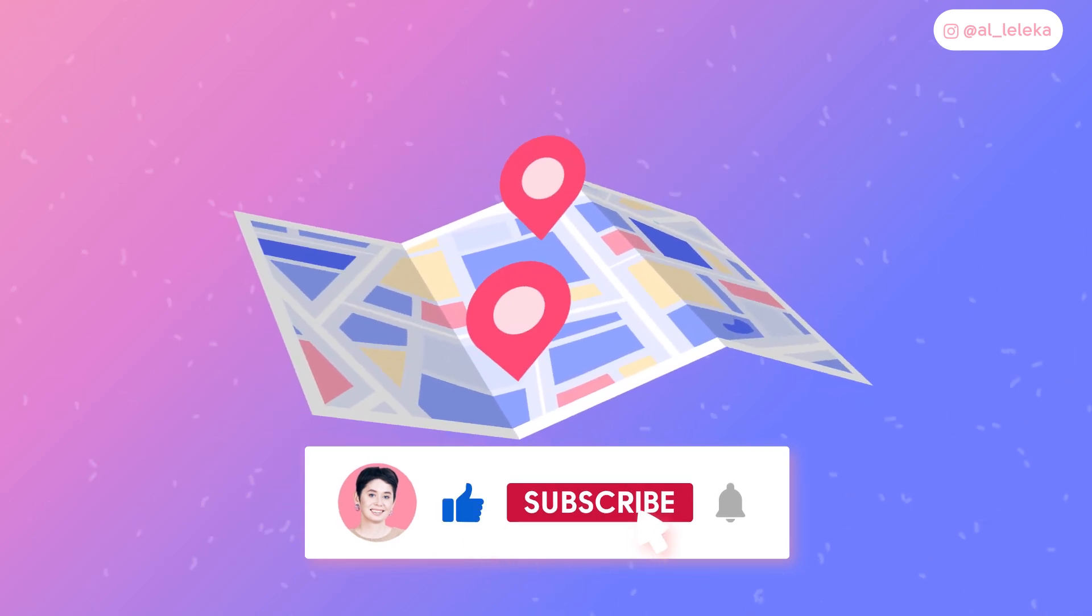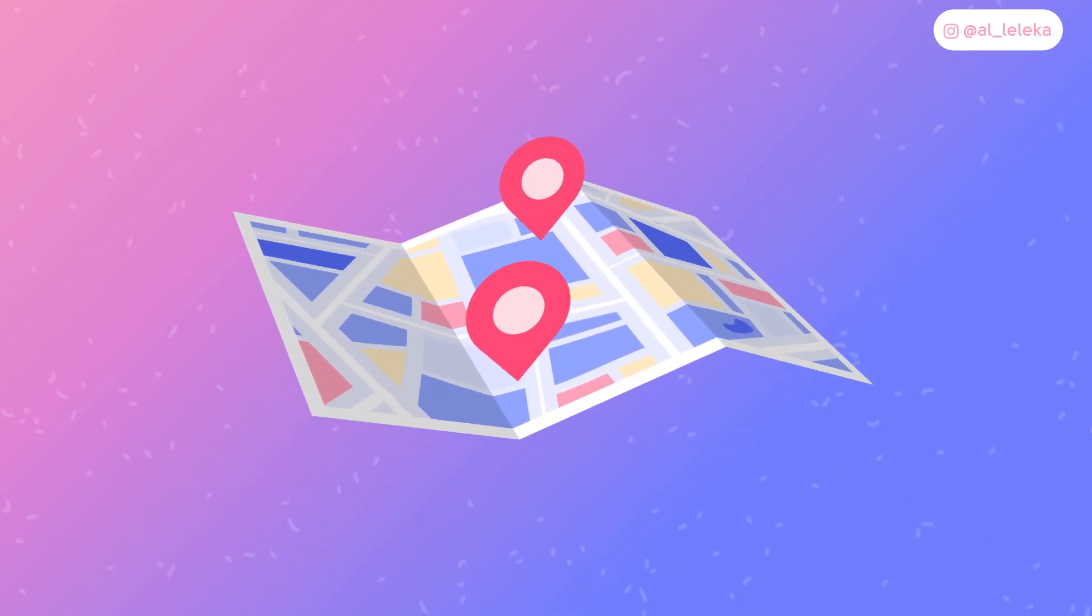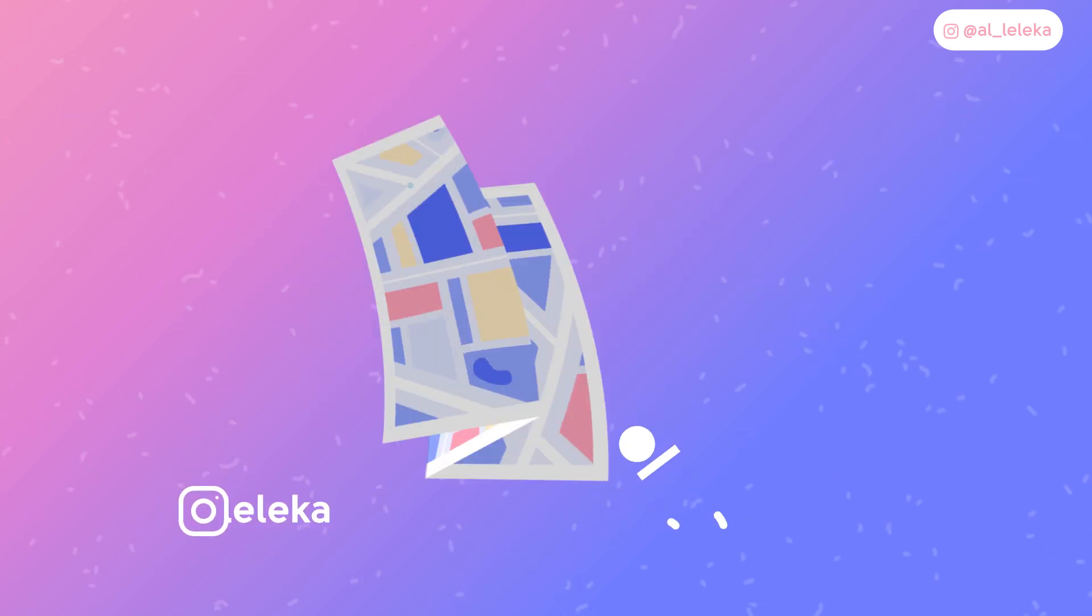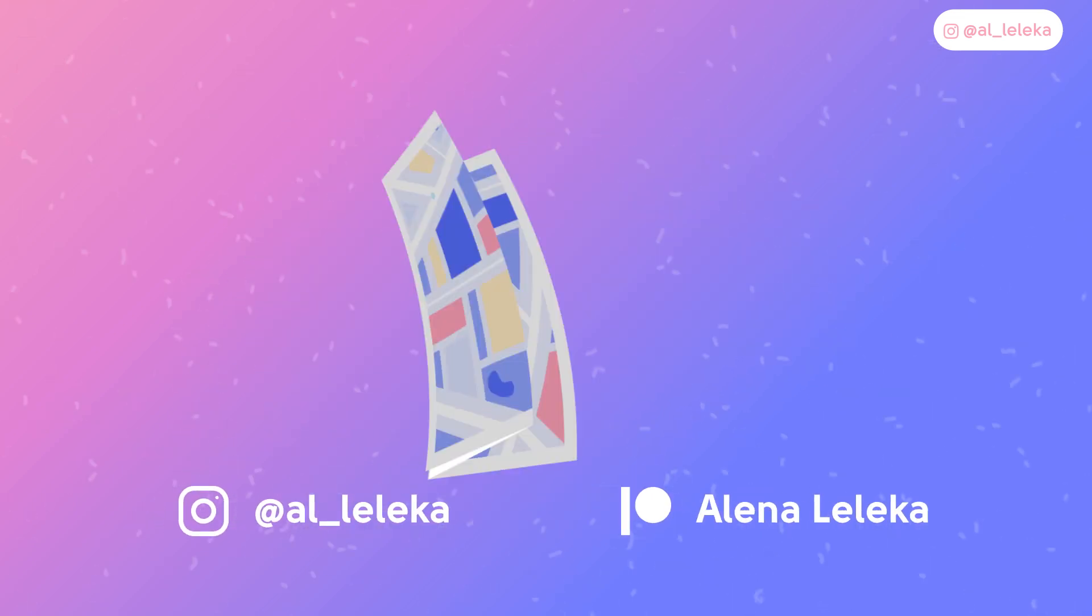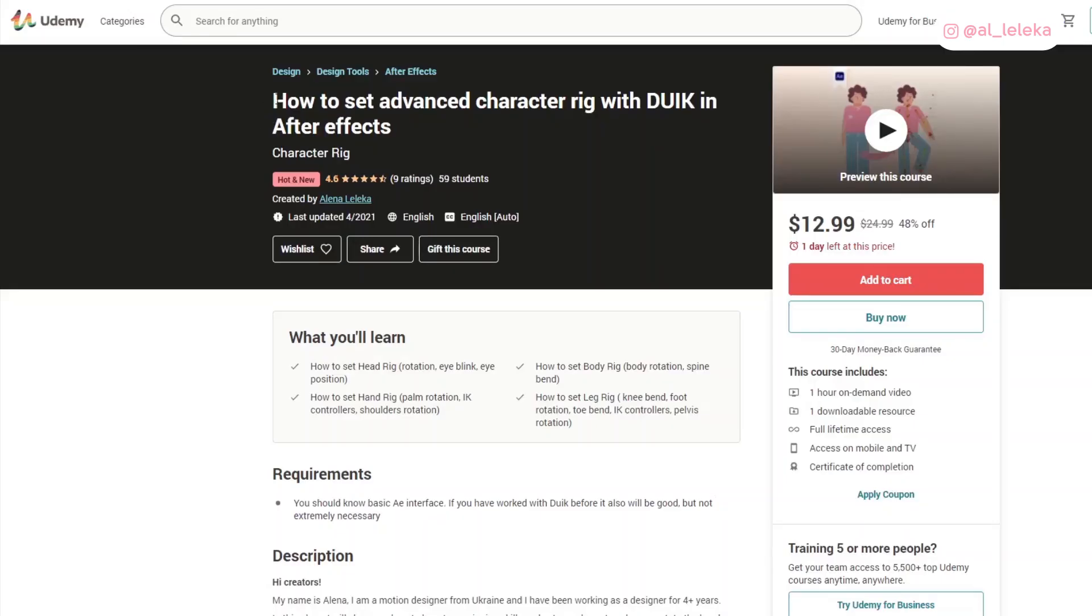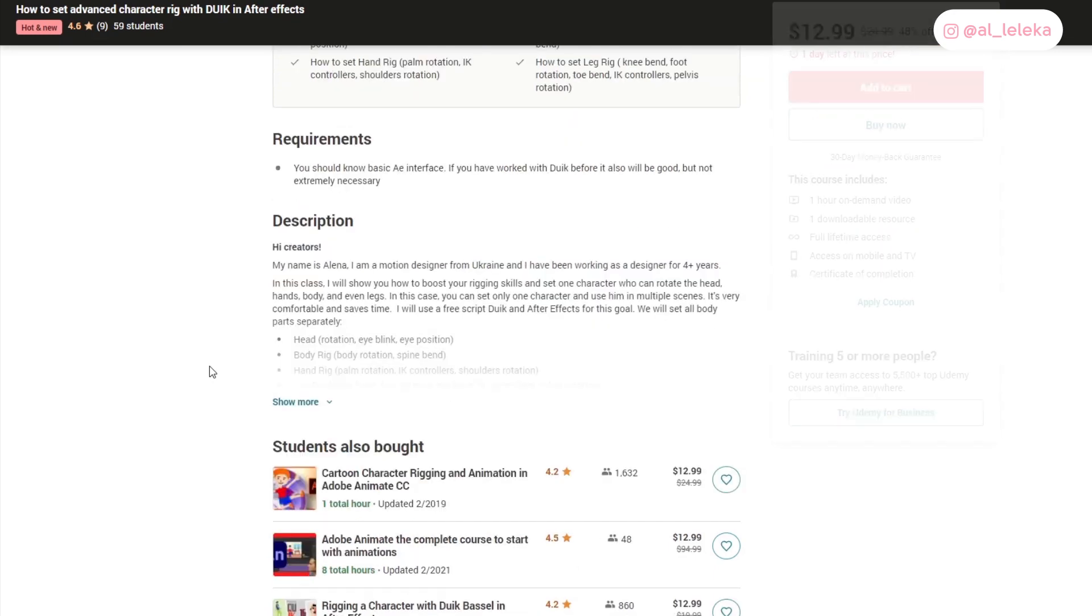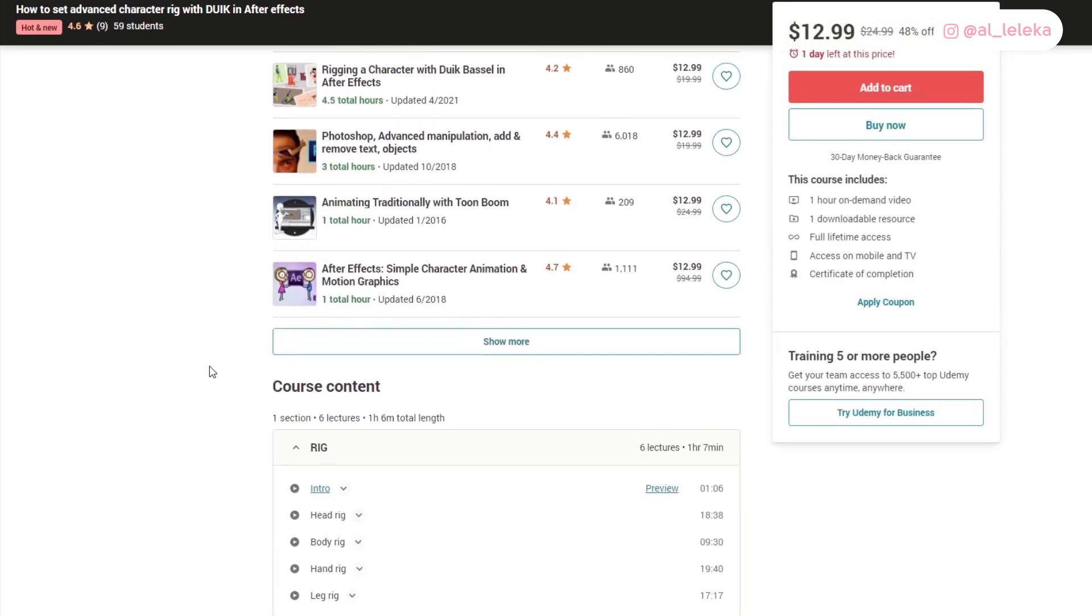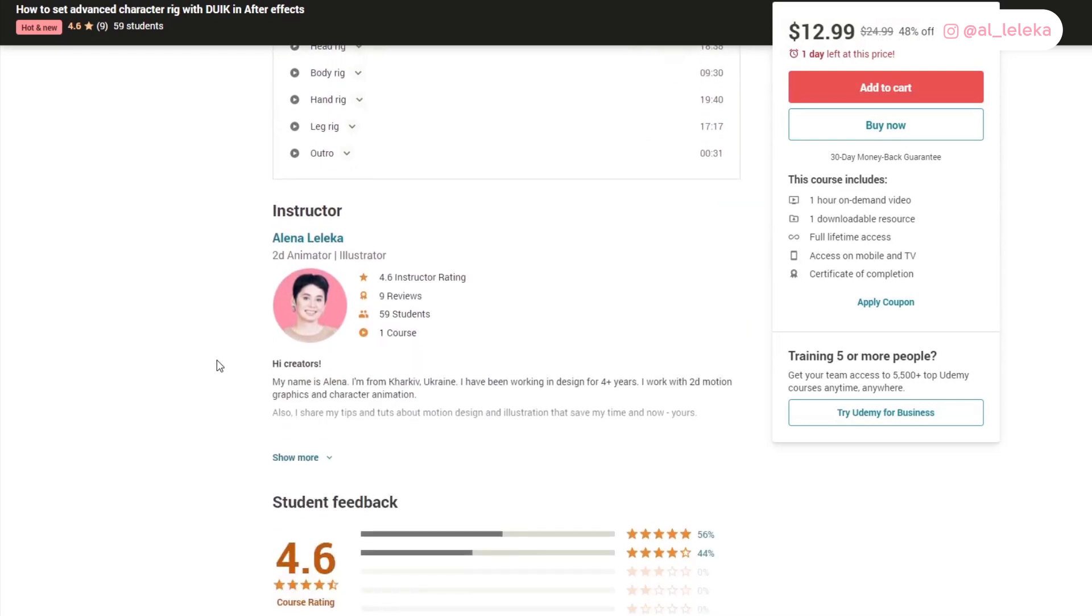Before we start, I have to remind you about two things. First, I invite you to join my Instagram because there I post my daily life and even more useful tips and tricks. Also, the sponsor of my tutorials is my class on Udemy. If you want to know how to set your character rig and create nice fake 3D rotation of your character, this class is for you. All links you can find below in the description of this video.